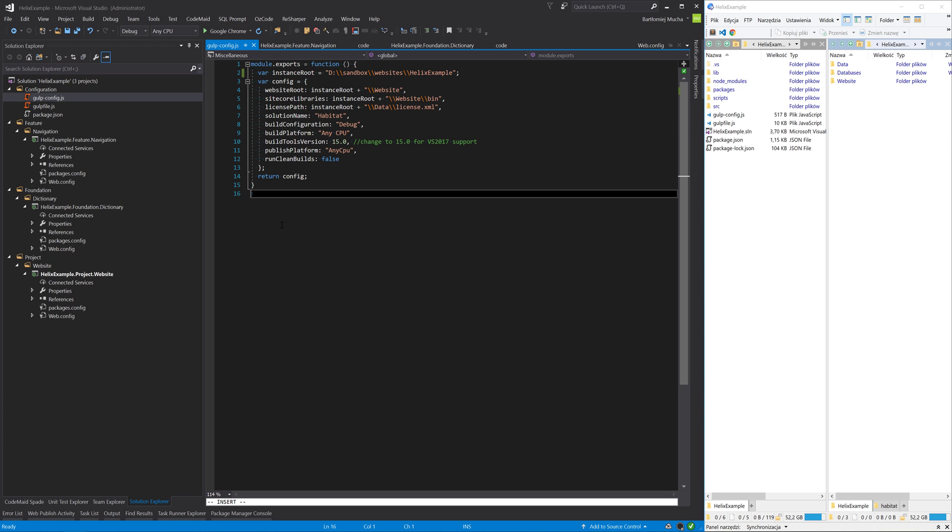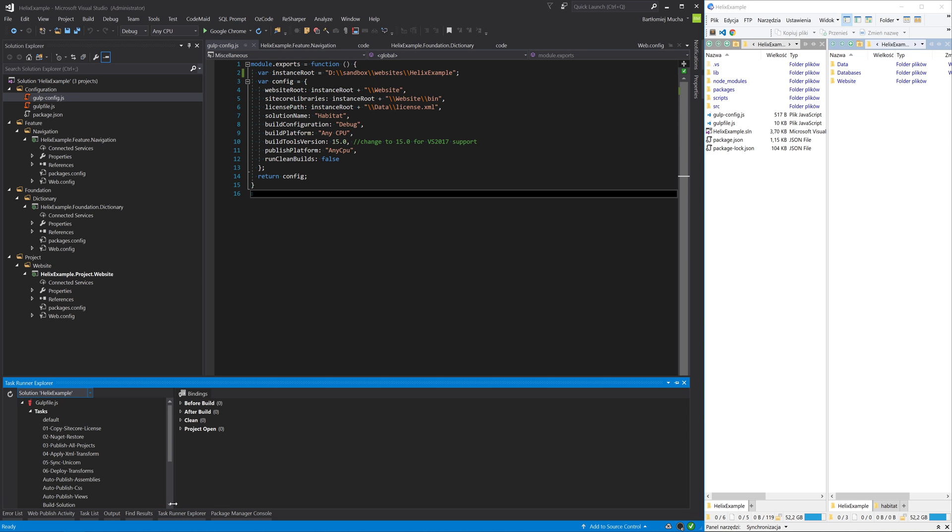Now we can test if the gulp scripts work.